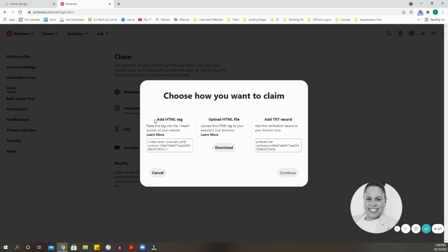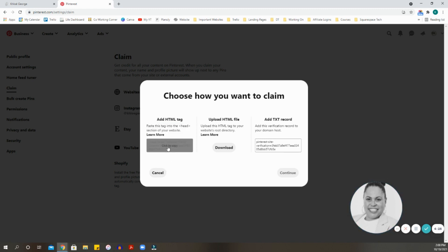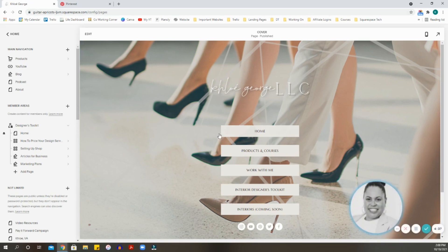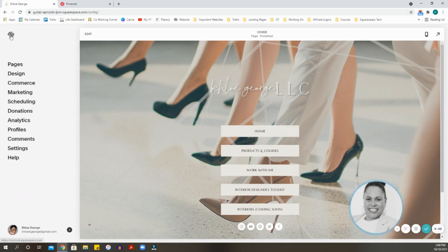I'm going to hit where it says Claim. For Squarespace, you're going to add the HTML tag — you're going to paste this tag into the head section of your website. Click on it and when you hover over it, it will say 'click to copy.' Now we're going to go into your Squarespace website — you should be logged in — and go into the Settings.